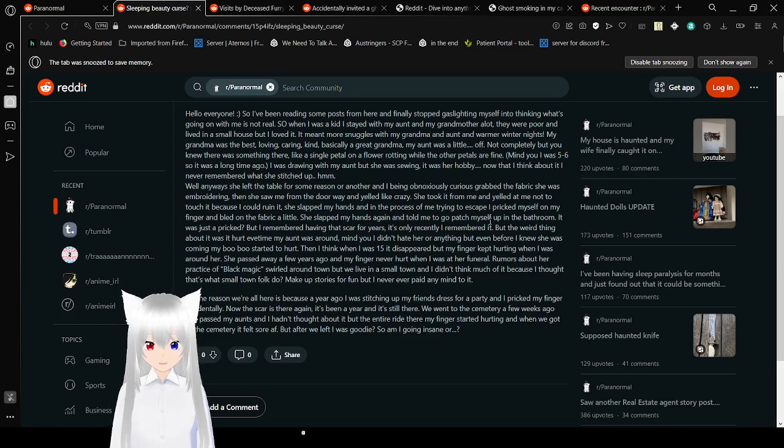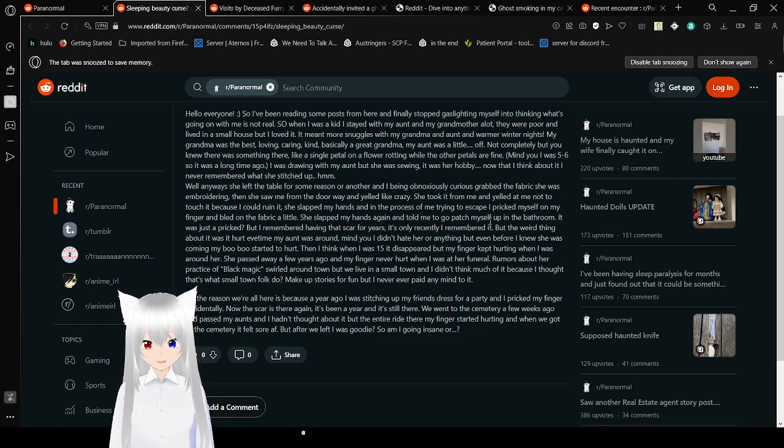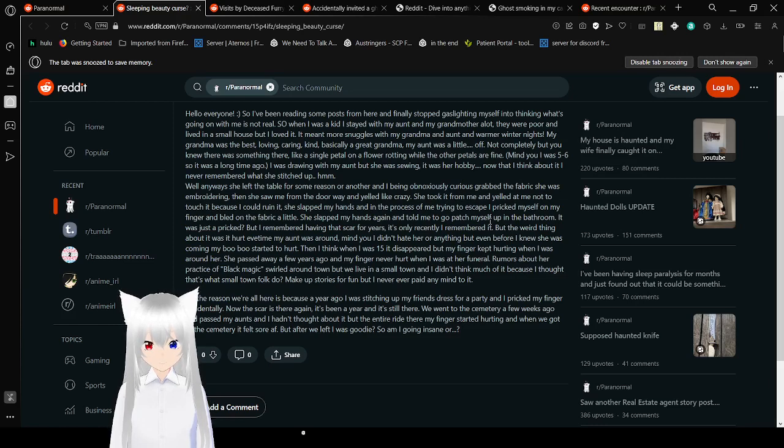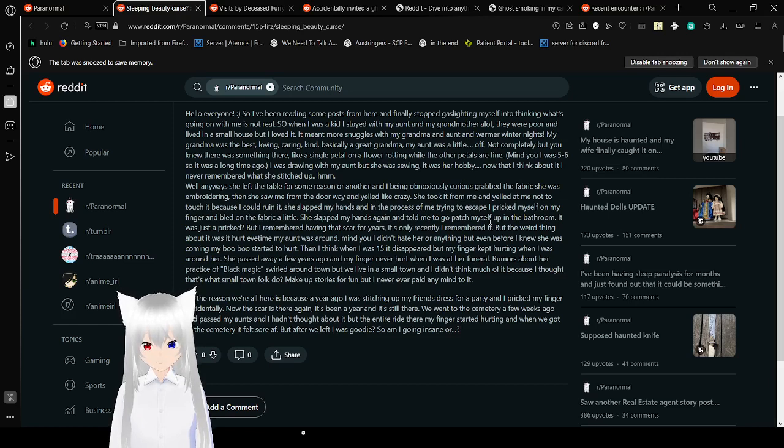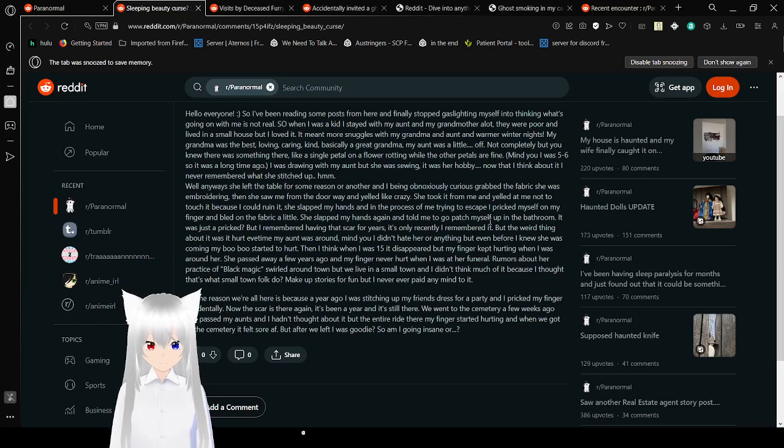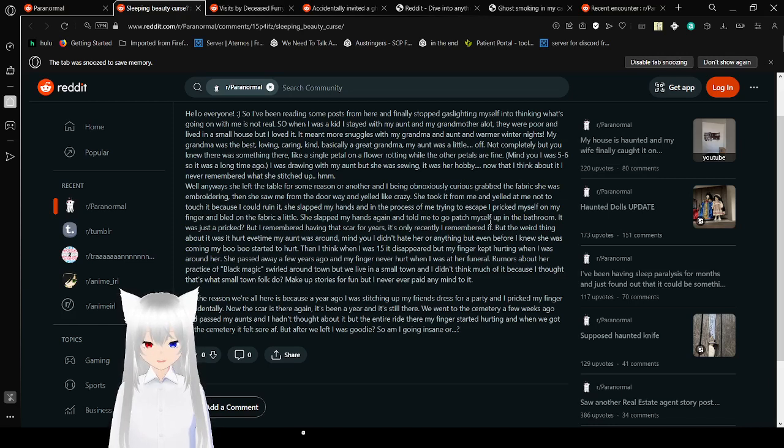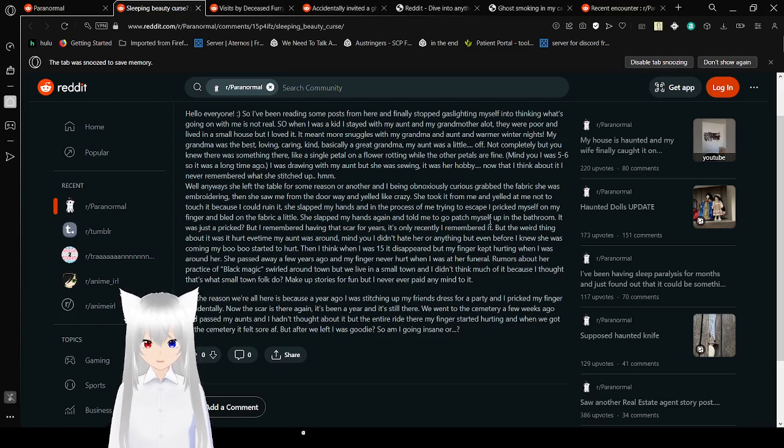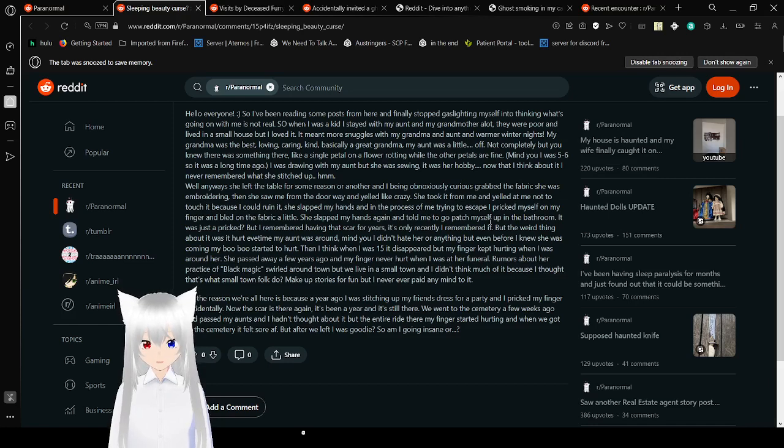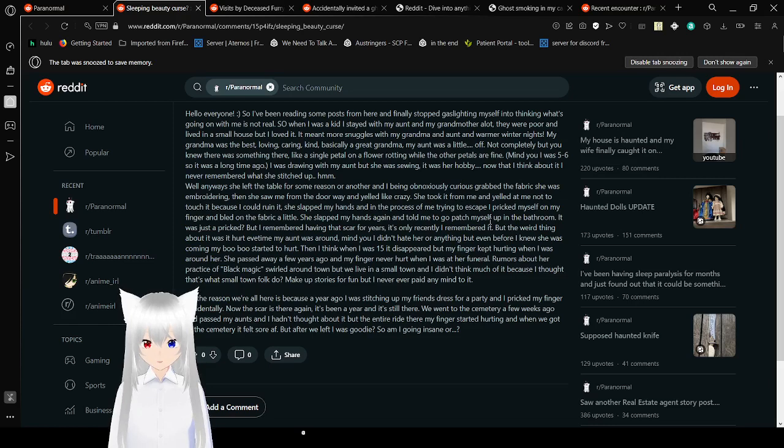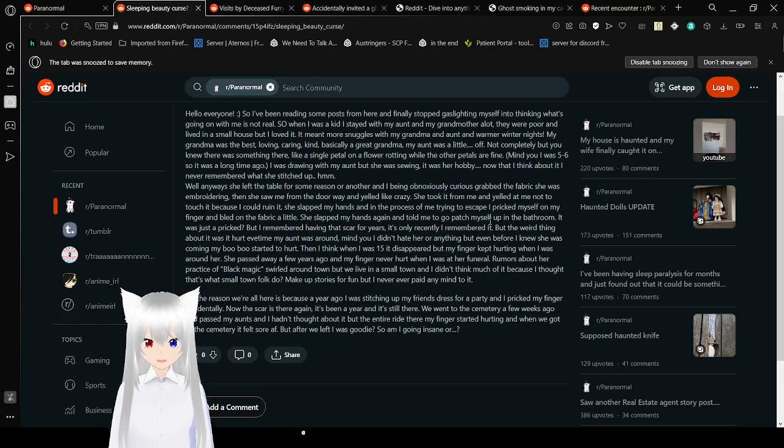She saw me from the door and yelled like crazy. She took it from me and yelled at me not to touch it because I could ruin it. She slapped my hand, and in the process of me trying to escape, I pricked myself. I pulled my finger and it bled on the fabric a little. She slapped my hands again and told me to go patch myself up in the bathroom. I remember having that scar for years, but the weird thing about it was it hurt every time my aunt was around. Even before I knew she was coming, my boo-boo started to hurt.